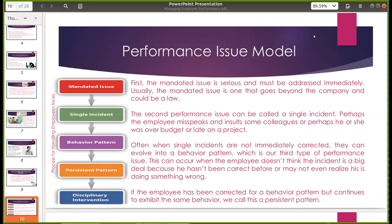Then, the role of performance appraisal in discipline. We have the performance issue model. We can view performance issues in one of five areas. First, we have the mandated issue — the mandated issue is serious and must be addressed immediately. Usually, the mandated issue is one that goes beyond the company and could be a law. Examples of mandated issues: an employee sharing information that violates privacy law, not following safety procedures, or engaging in sexual harassment. It means hindi lang sa company yung napaviolate, kundi batas na rin ng Pilipinas ang napaviolate.